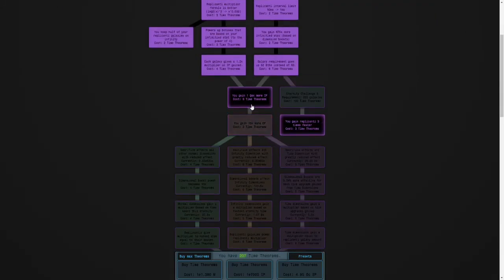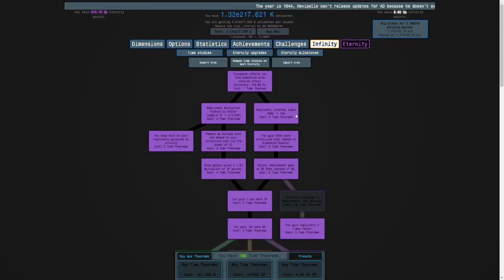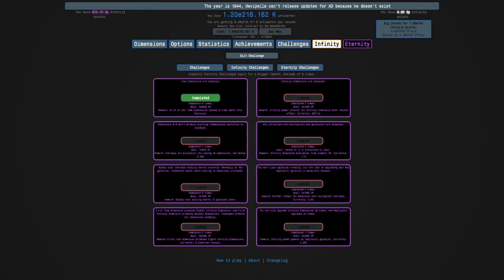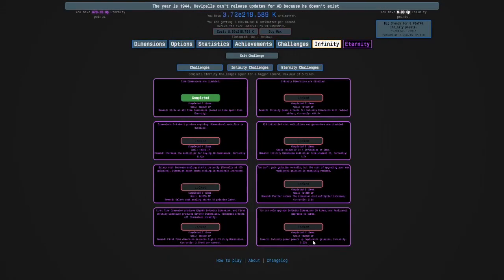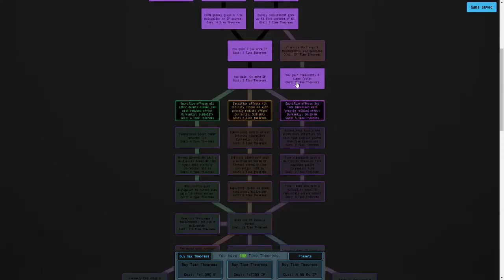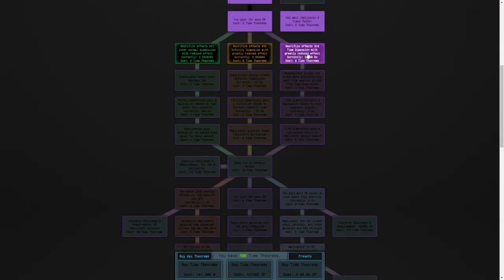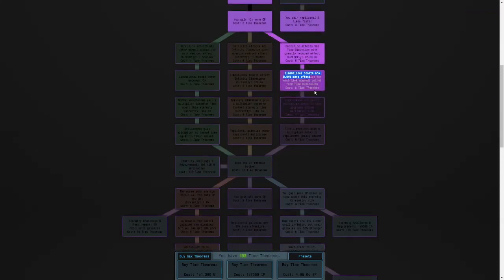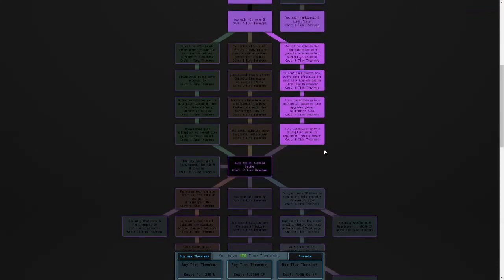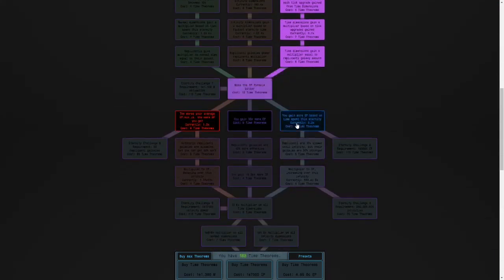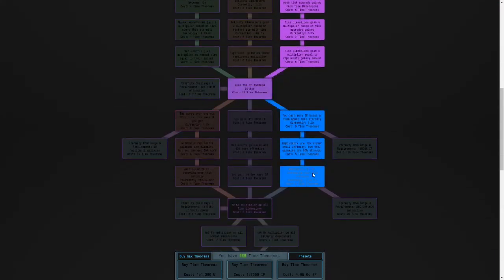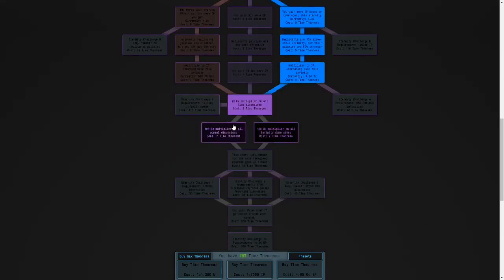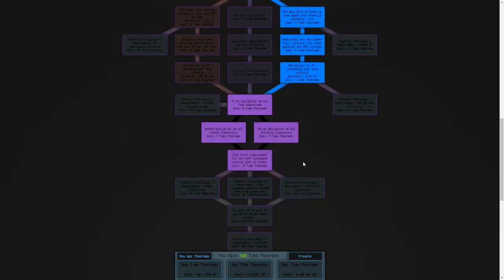And the reward is that infinity power powers up replicanti galaxies. So that's really good. I said 6 and 8 have the best rewards. There are a lot that have really good ones, but I just think 6 and 8 are the best.